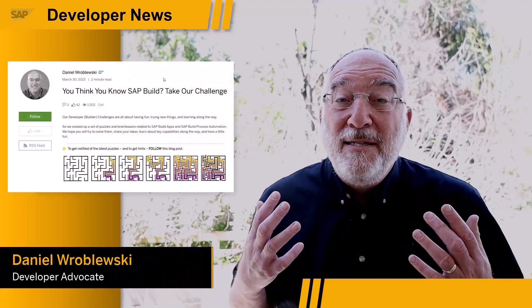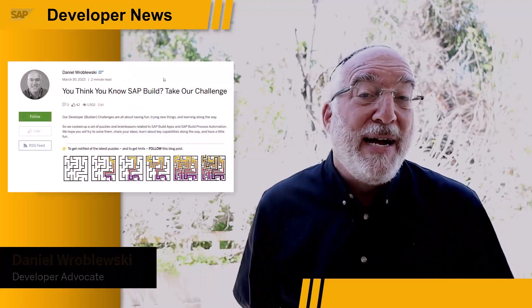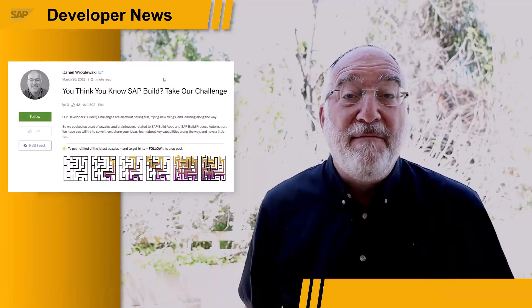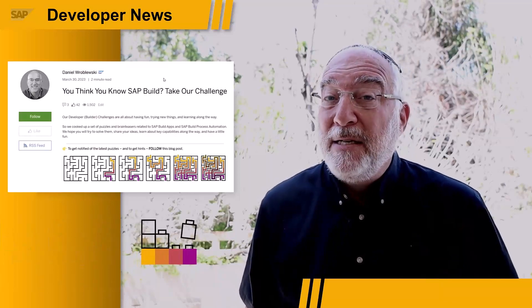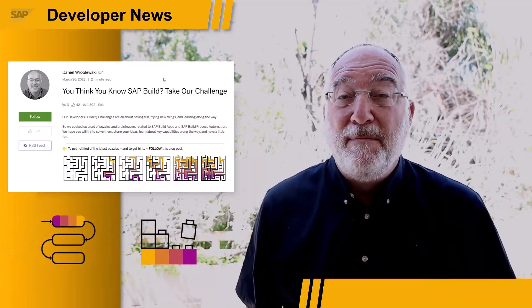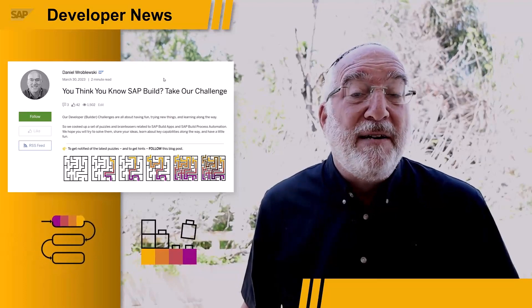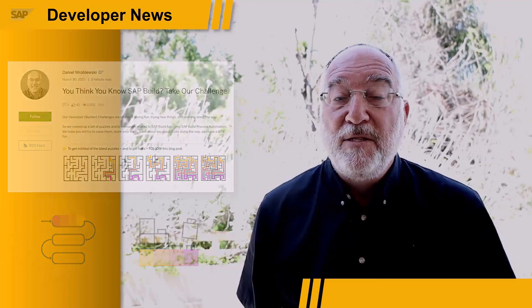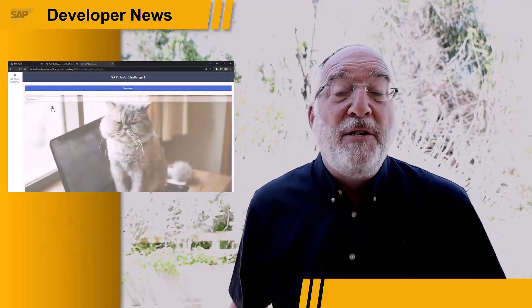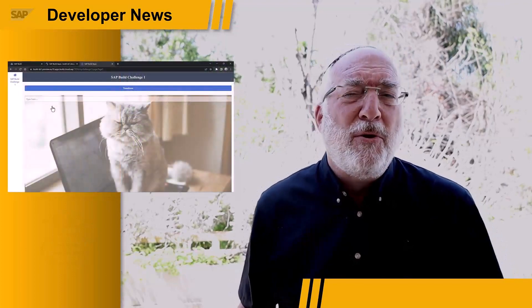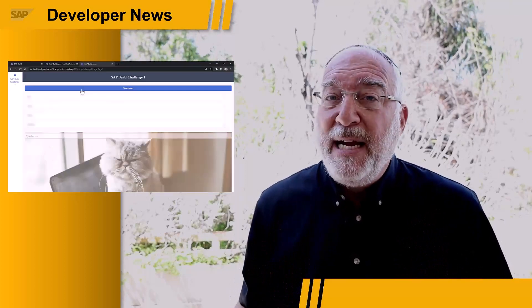April started off with a bang with the SAP Build Developer Challenge, a set of five puzzles involving SAP Build Apps and SAP Build Process Automation. Each puzzle involves a key feature of the tool. For example, the first one, released this week, requires you to write a short formula to transform and aggregate some data.